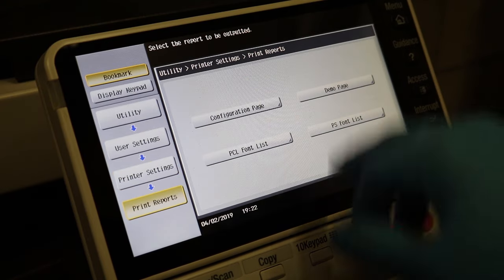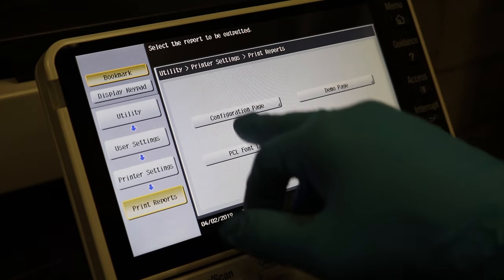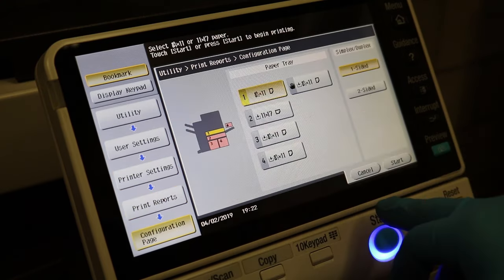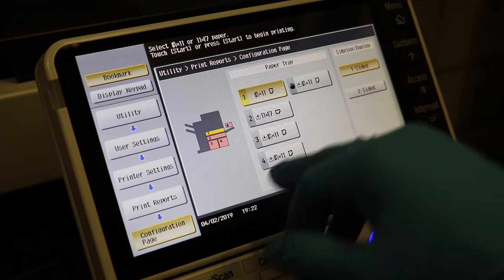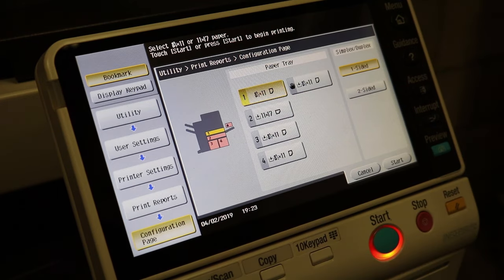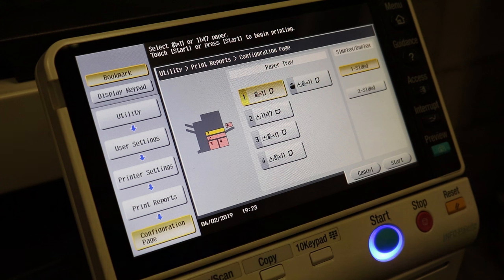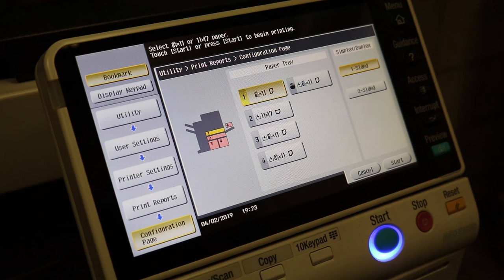Let's go to print reports and configuration page. And we'll do it out of tray one. This page will give us our IP address along with the subnet and default gateway. All we have to do now is go to our computer to install the printer.